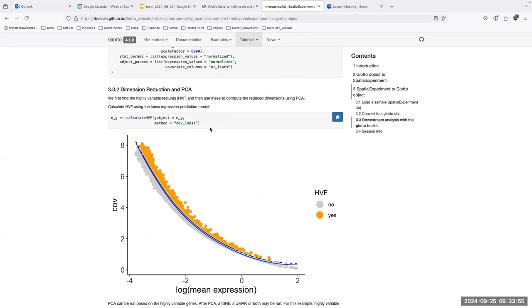That went kind of fast, but that's all I had.